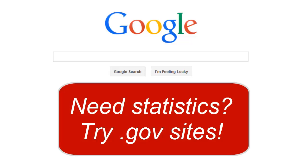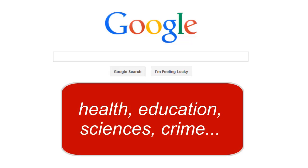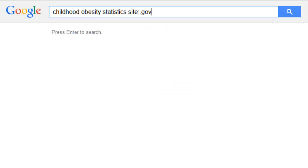You're looking for statistics for your research project. You might want to try looking on .gov or U.S. government websites. Government agencies collect data on all kinds of topics, so they are often great sources for research in health, education, the sciences, criminal justice, and much more. If you want to search government websites, here's a little trick you can use in Google.